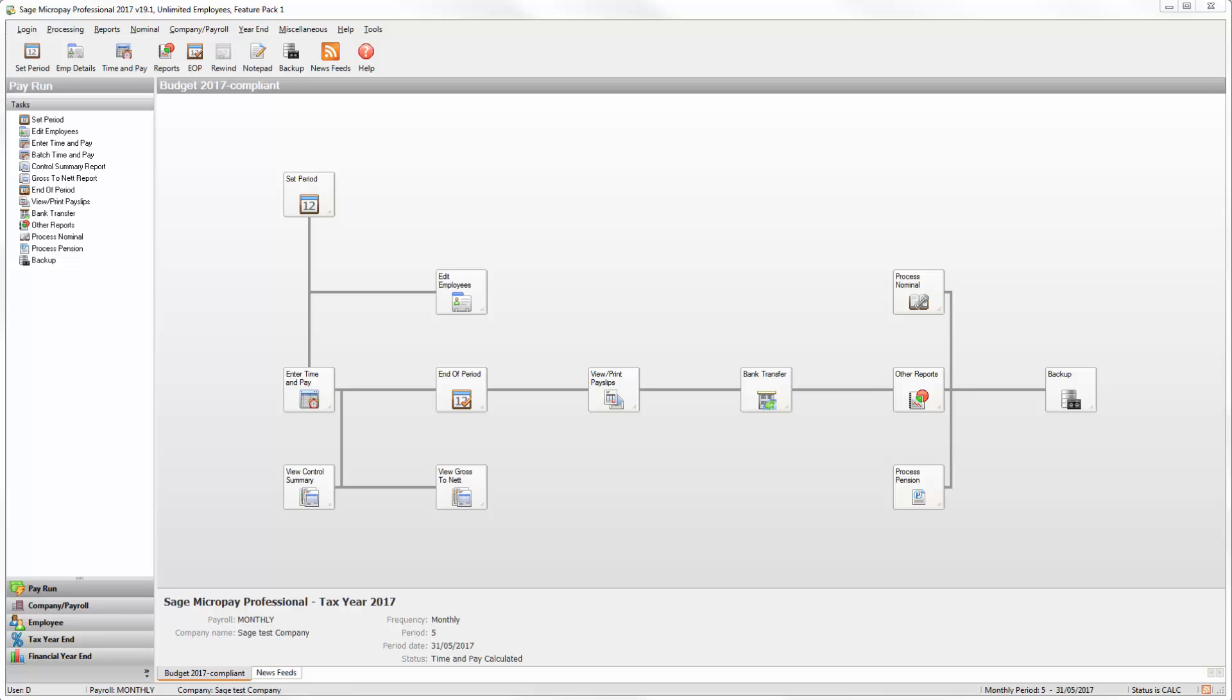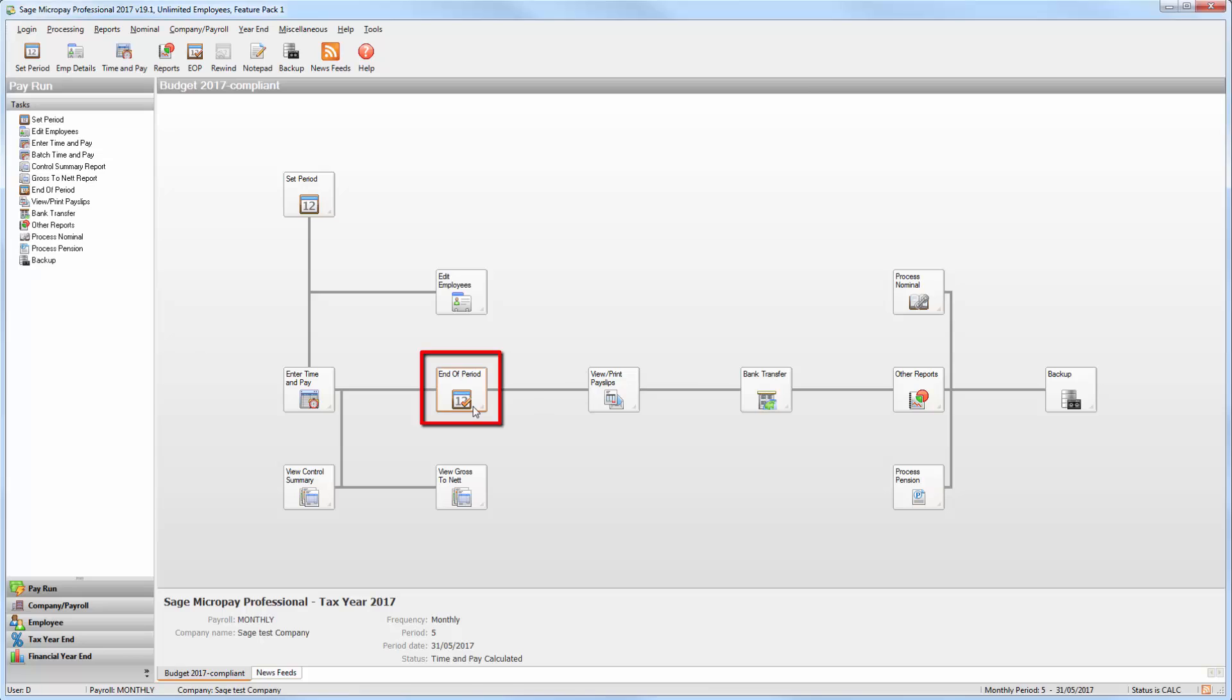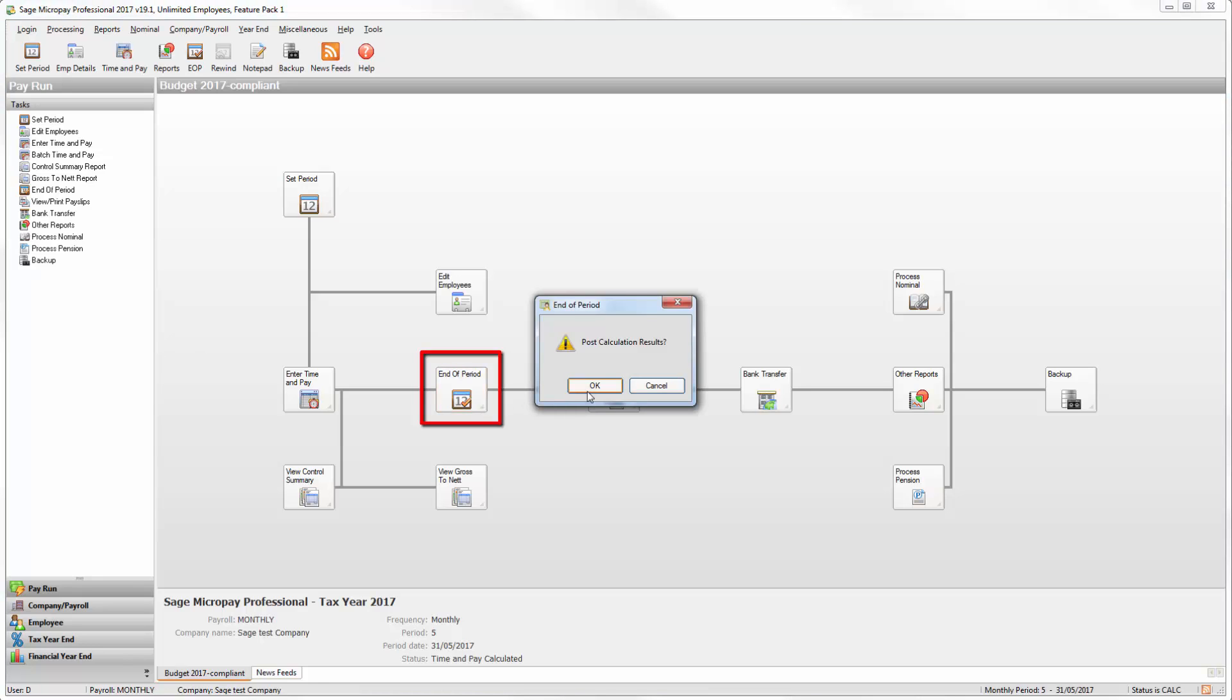Once you've finished processing your payroll, if you want you can generate a pension contribution file which contains information about all pension deductions associated with a particular pension provider. Check the status at the bottom of your Micropay window and ensure it's reading end of period. If it's not, click this button here and post the calculation results now.